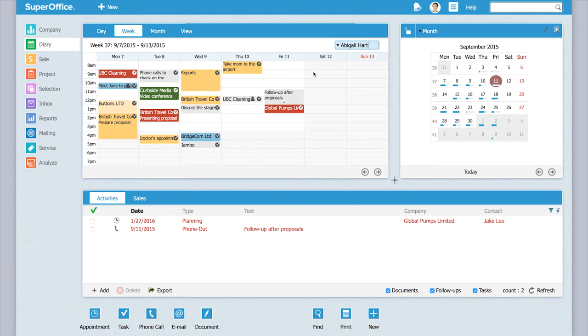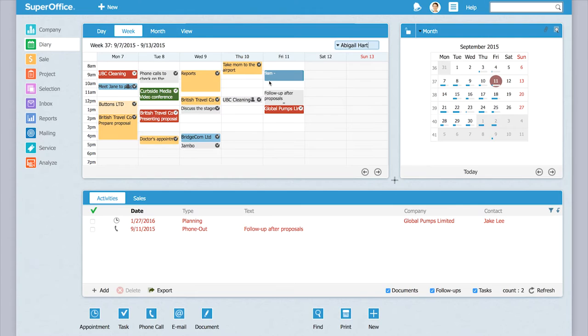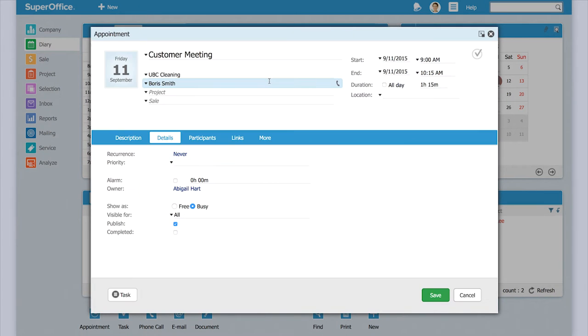I'll start in the diary and I'll just find the day that I want to have the meeting. So I'll go to the Friday at 9 o'clock and I just click and drag to open the activity.